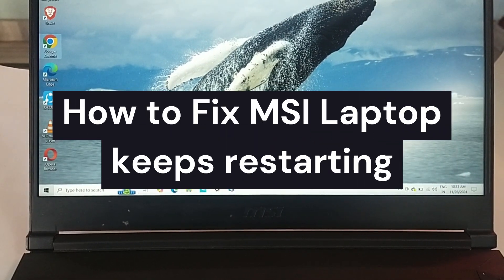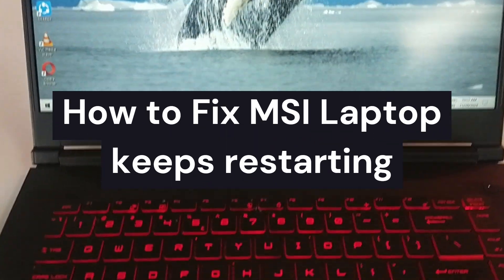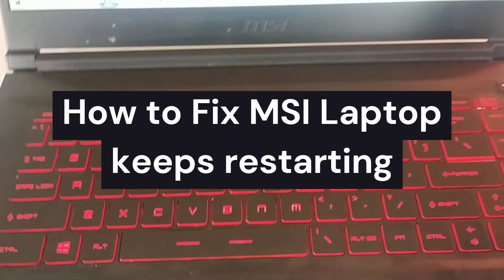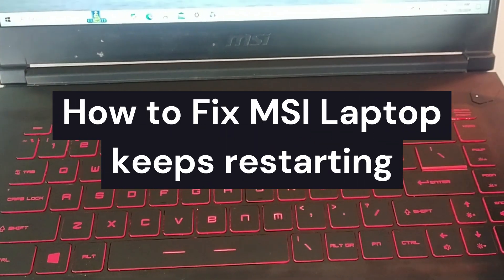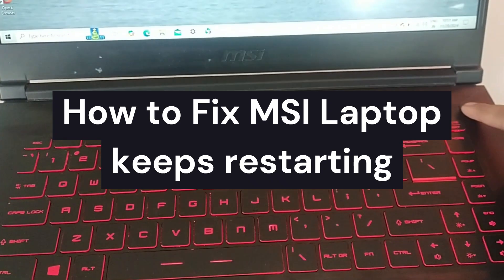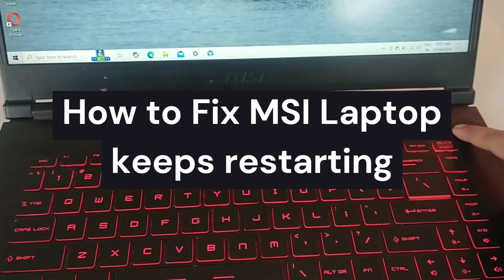Hi everyone, in today's video we will see how to fix MSI laptop keeps restarting.